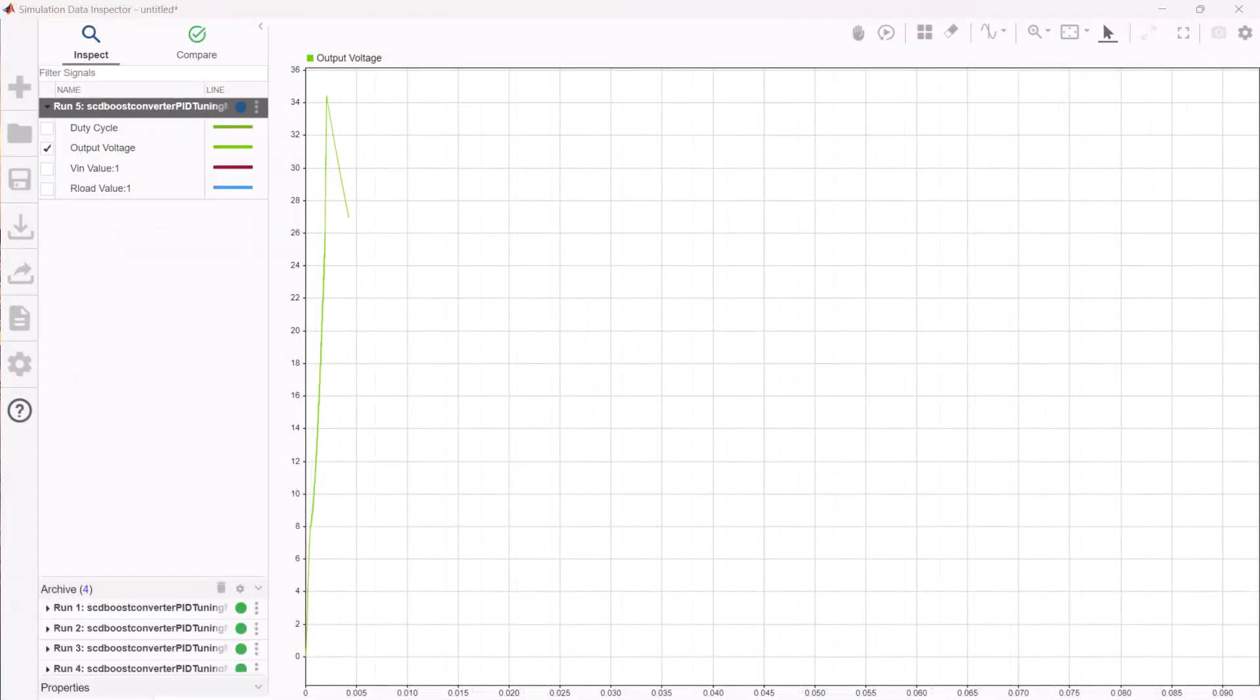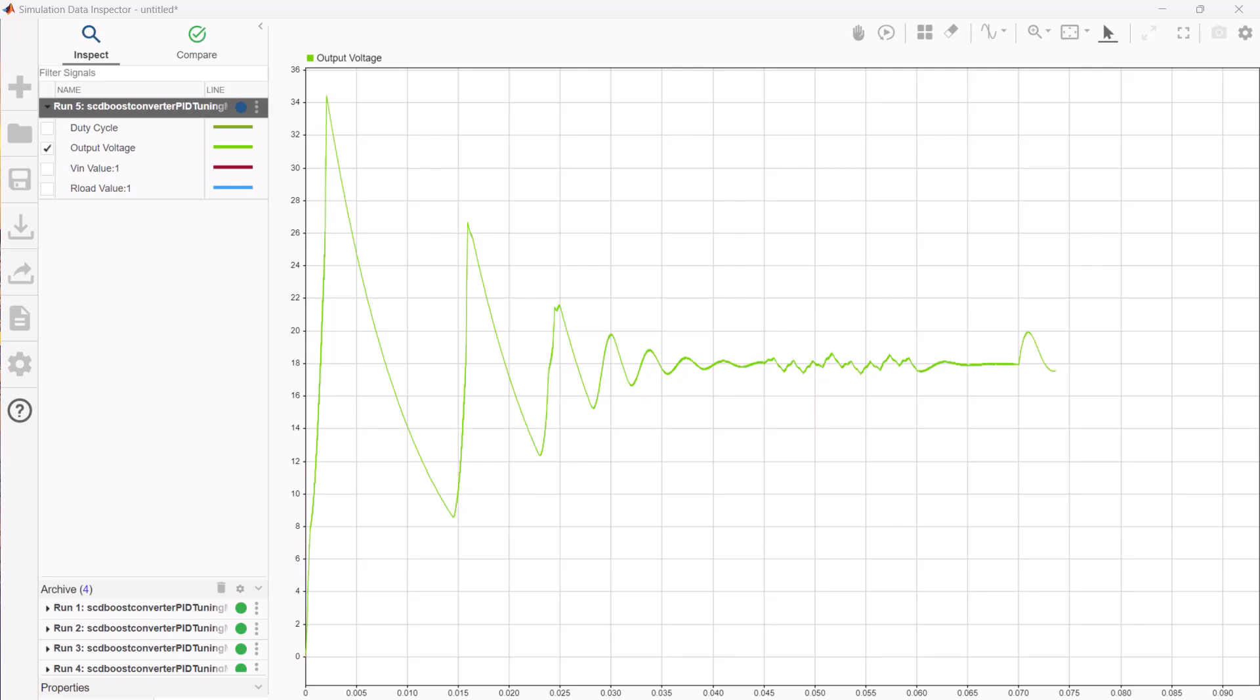Closed loop PID auto tuner block works similar to the second method discussed. Here it does the frequency response estimation experiments of the system around the set controller bandwidth and uses the frequency response model to tune the gains.